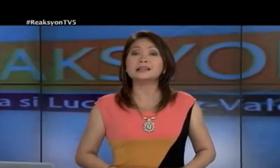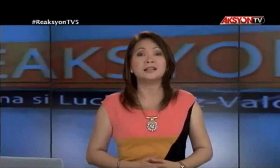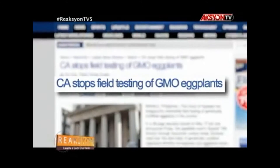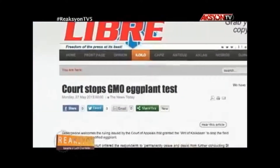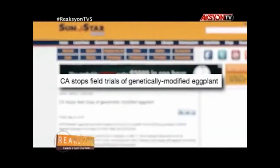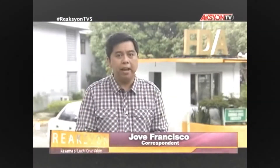Mga patatas na kasing laki ng basketball, mga butil ng bigas na doble ang laki — yan ang tinatawag ng mga genetically modified organism o GMO. Noong Mayo, ipinatigil ng Court of Appeal ang scientific field test ng pagtatanim ng Bt talong, isang genetically modified organism, sa UP Los Baños. Pagkatapos, sinabi ng FDA na ligtas kainin ang mga pagkaing genetically modified.